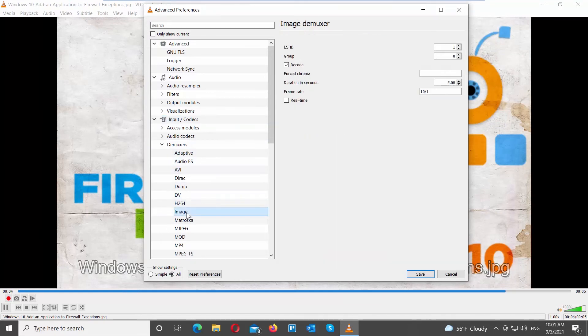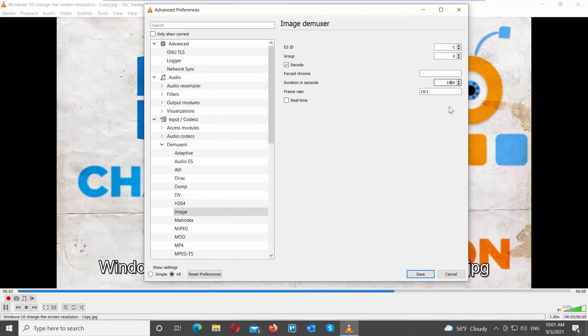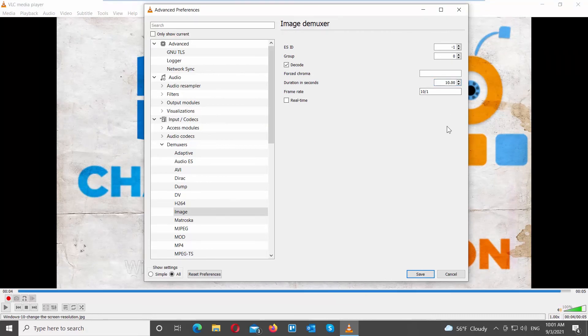Go to the right side of the window. Go to Duration in seconds. Set the preferred duration for one image. Click on Save.